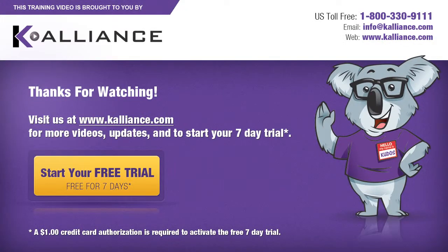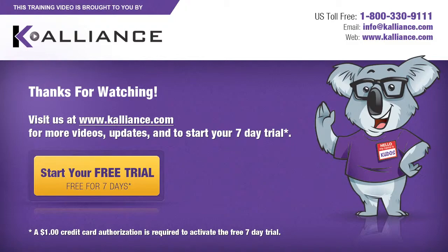We hope you enjoyed this preview video. Please click on the like button below if you did and subscribe to our YouTube channel. Be sure to visit us at www.kalliance.com to sign up for your free 7-day trial today. You could learn a lot in a week.